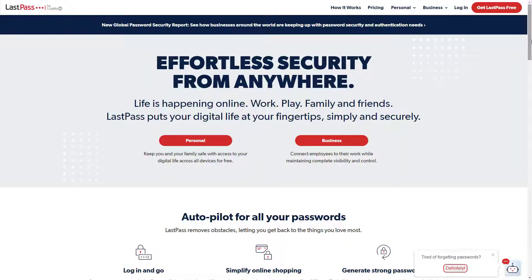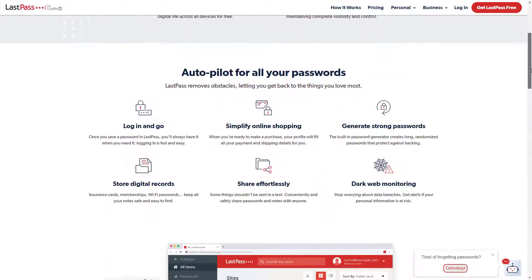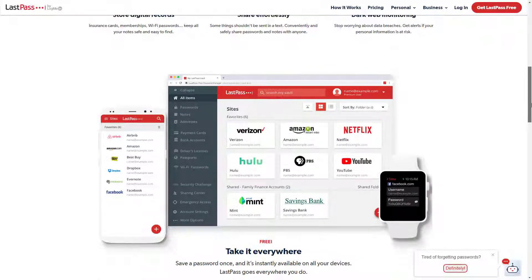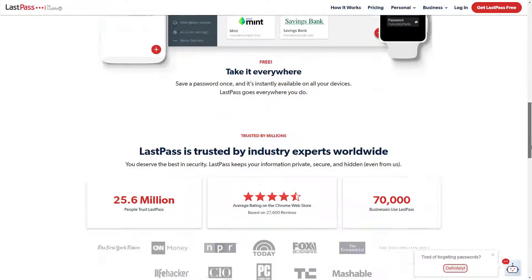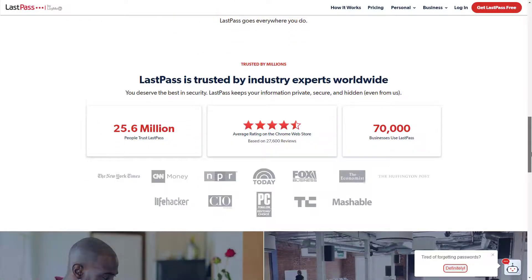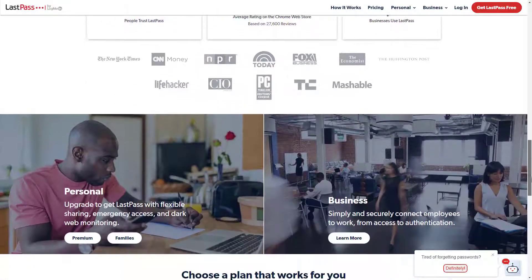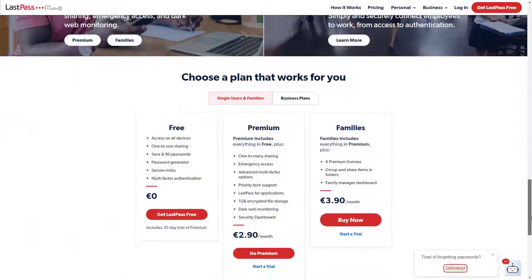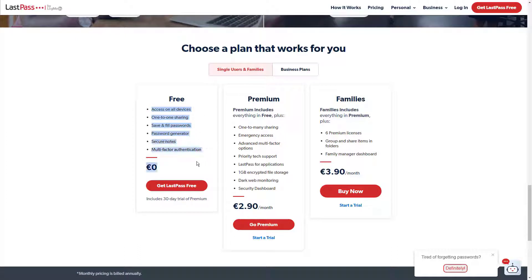Password security is becoming increasingly important on the web. While most people know that you shouldn't use the same password across websites, it's still a common practice. A good password manager makes it easier to have secure and different passwords across all the websites and services that you log into.